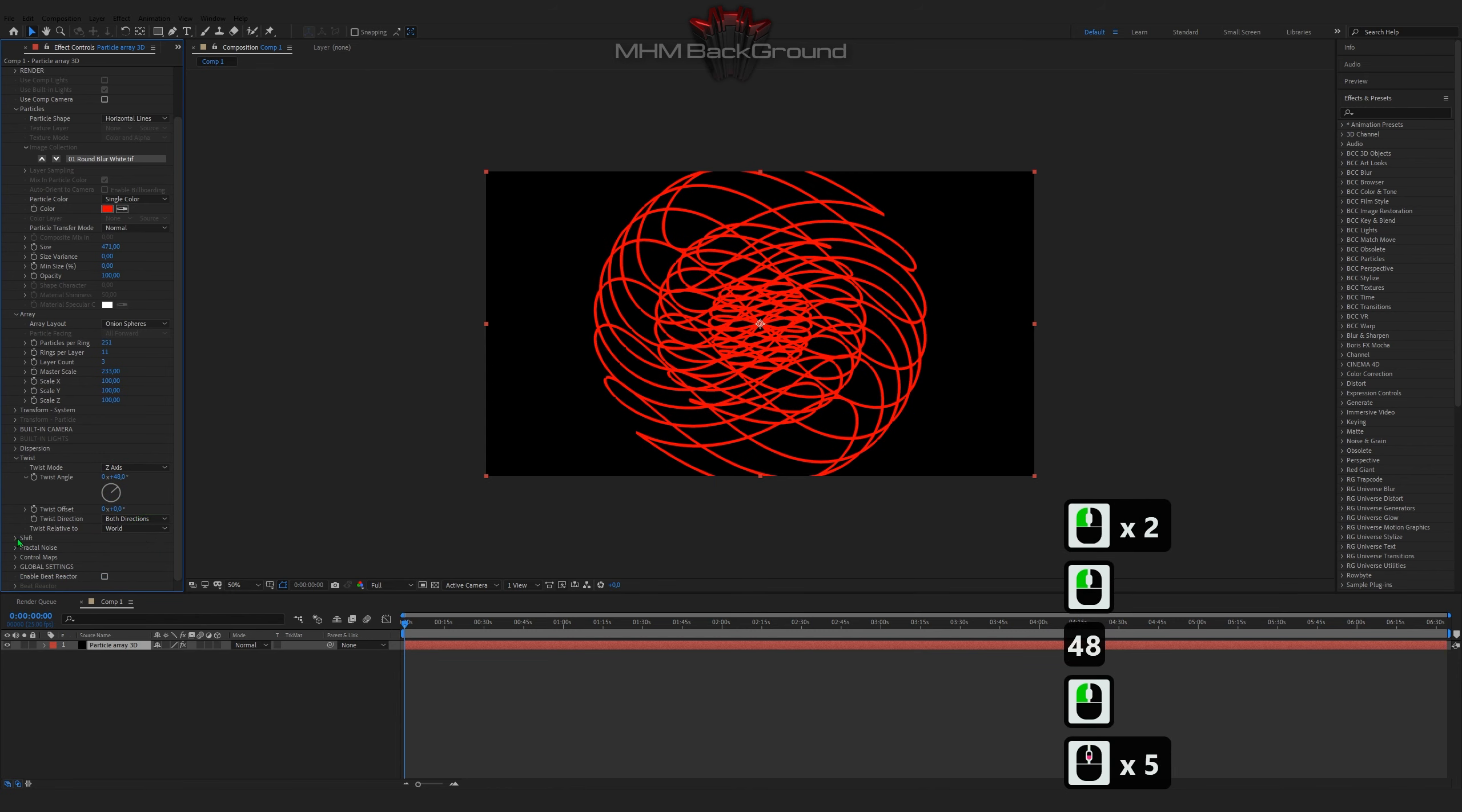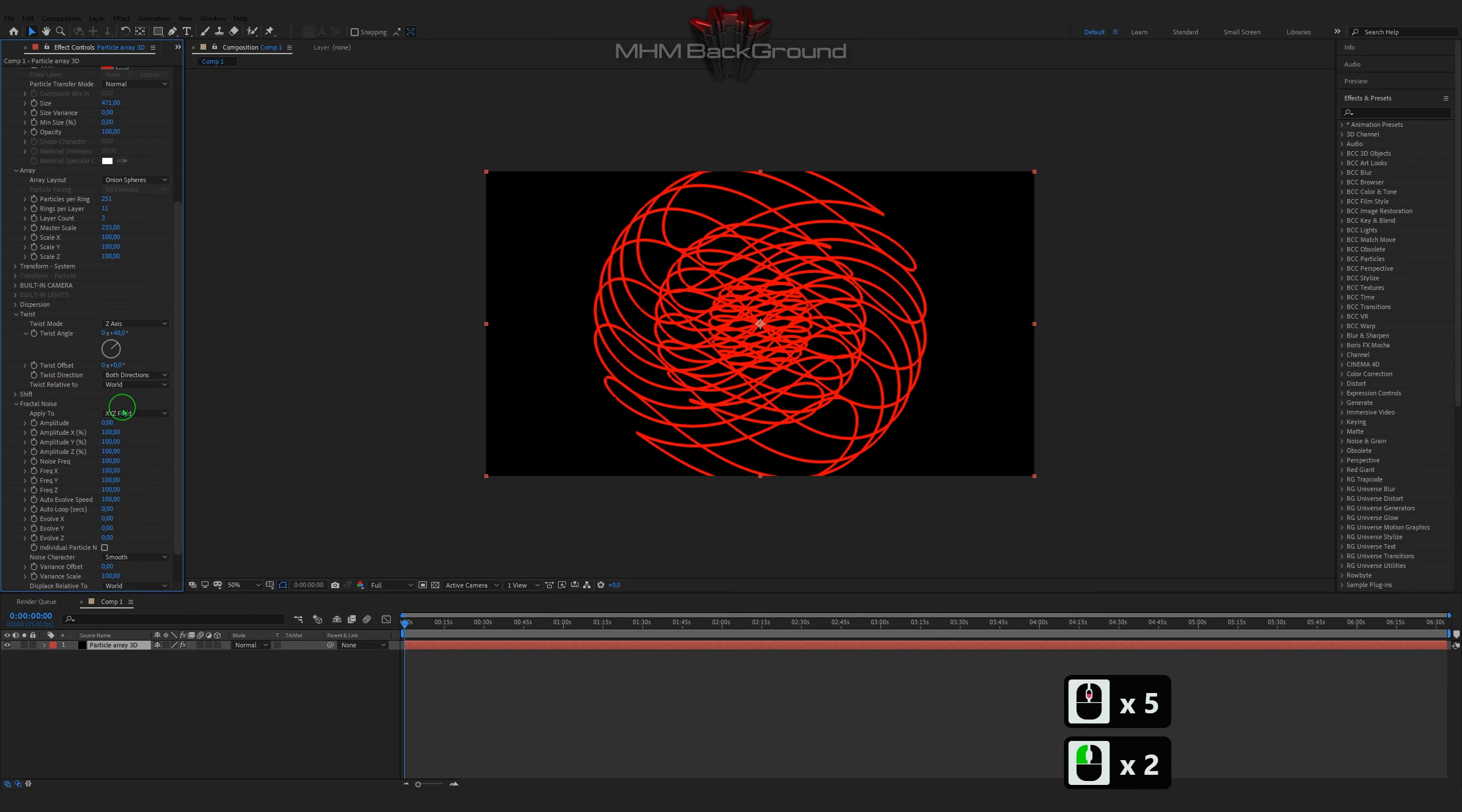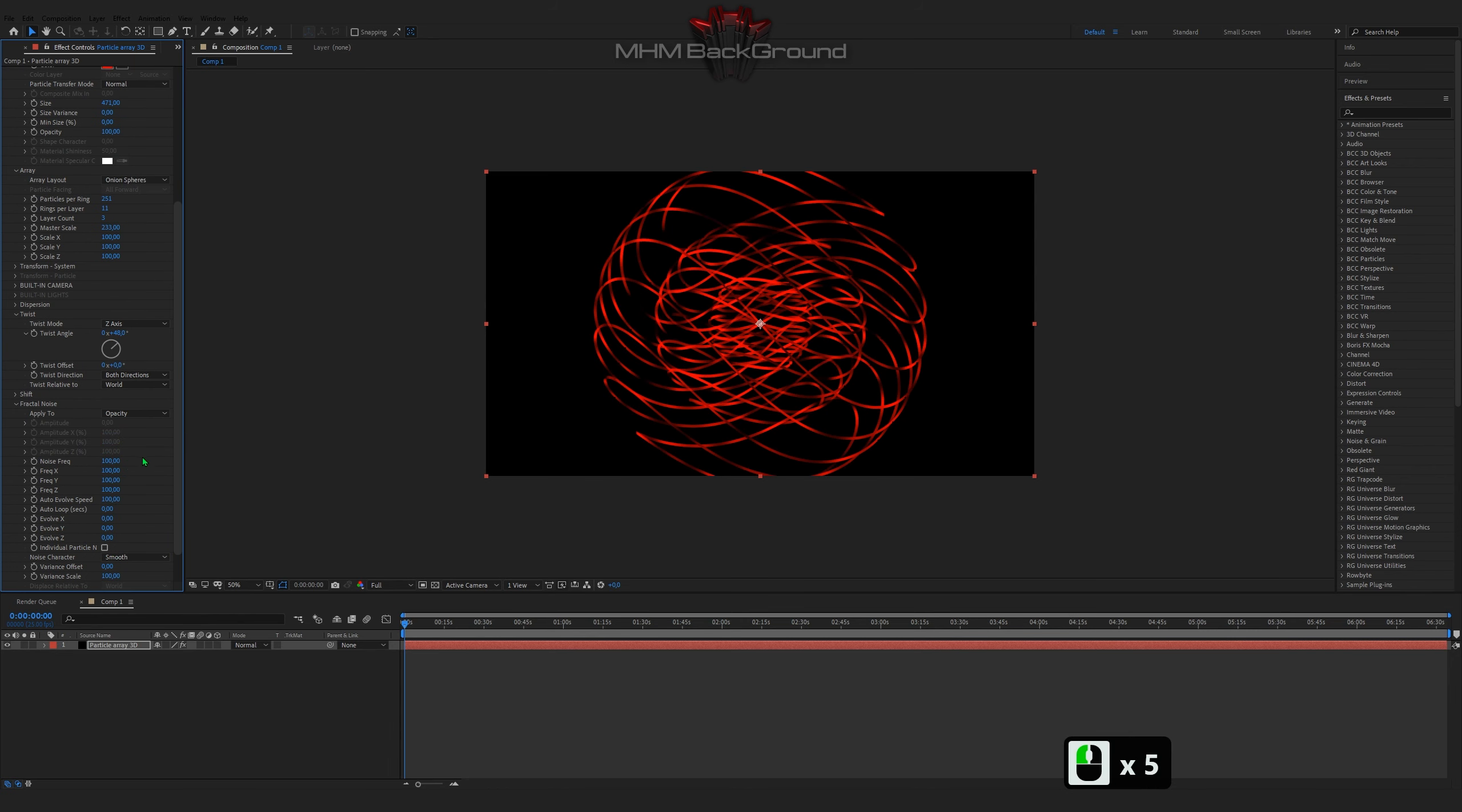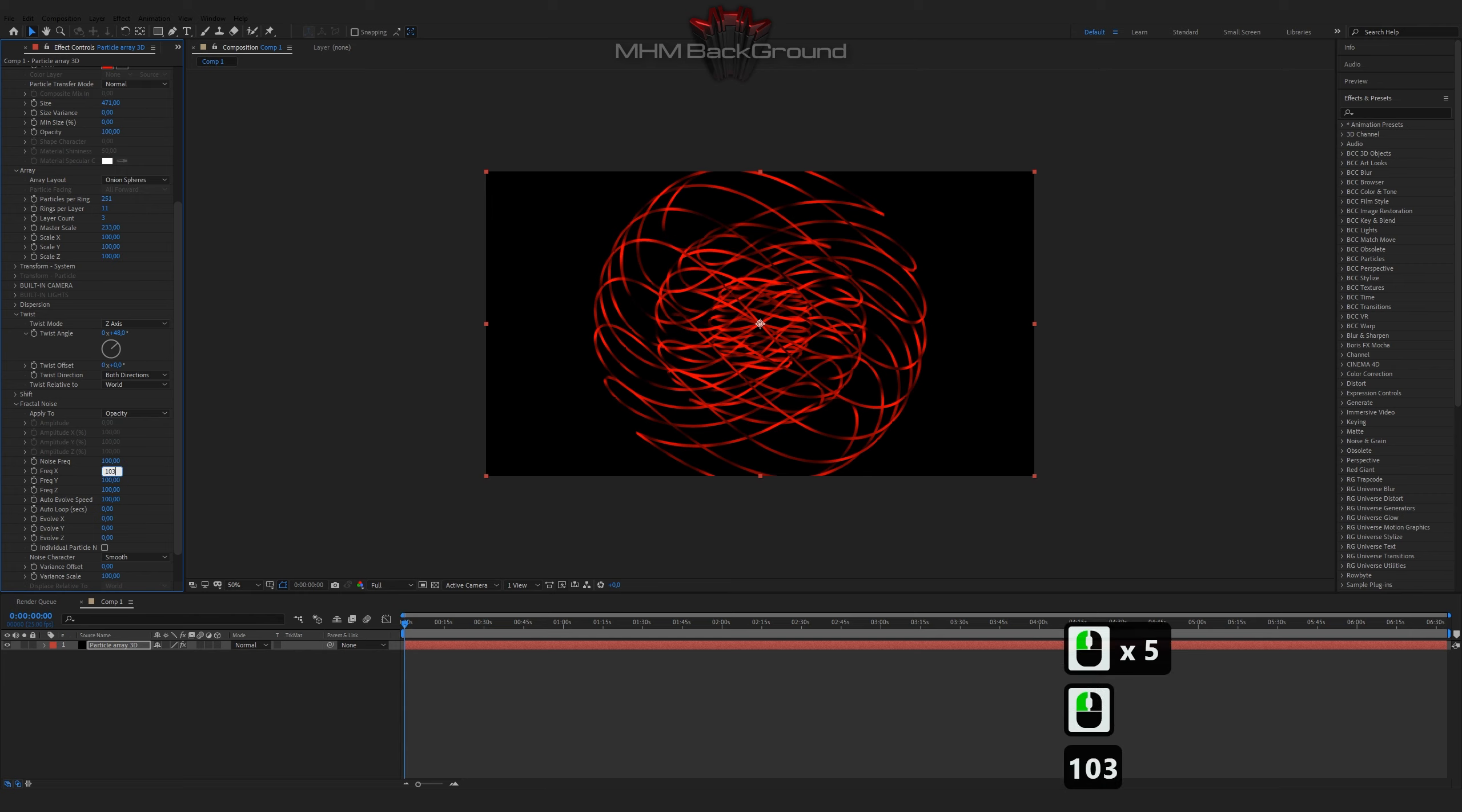On my second channel you can download ready-to-use footage and use it in your videos. But I strongly ask you to specify the original footage source.